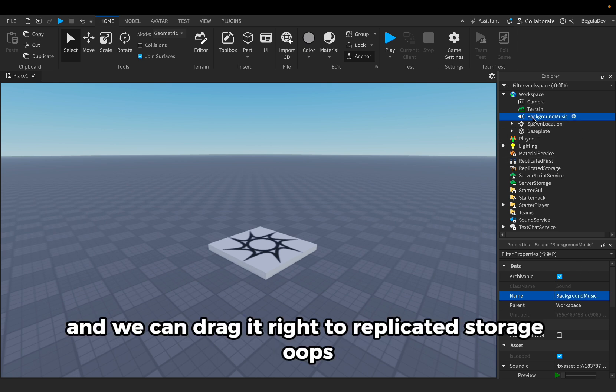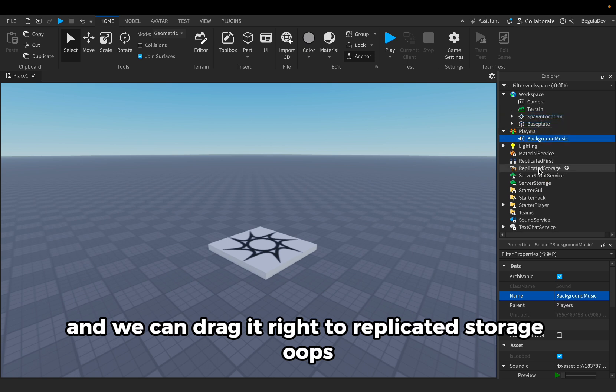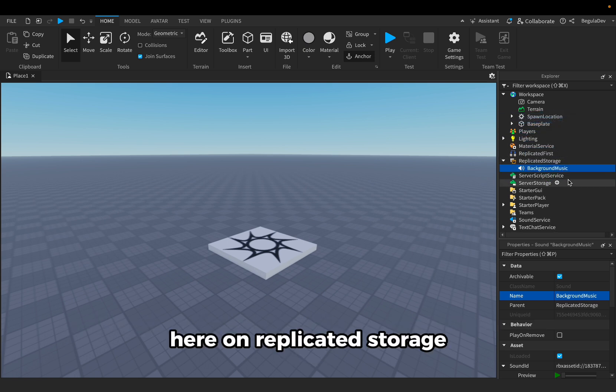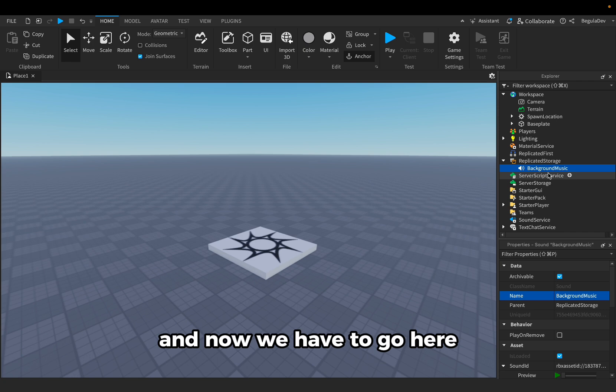And we can drag it right to replicated storage. Oops, here on replicated storage. And now we have to go here down in properties.